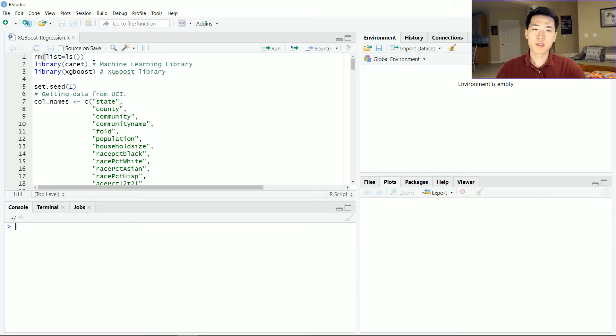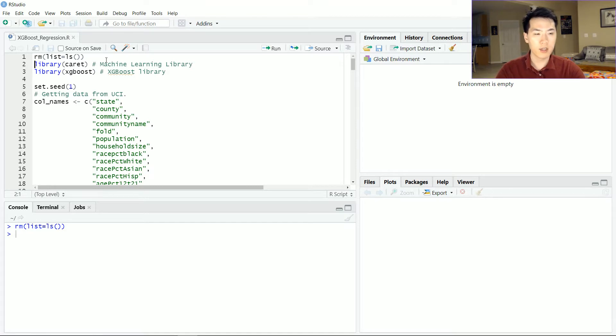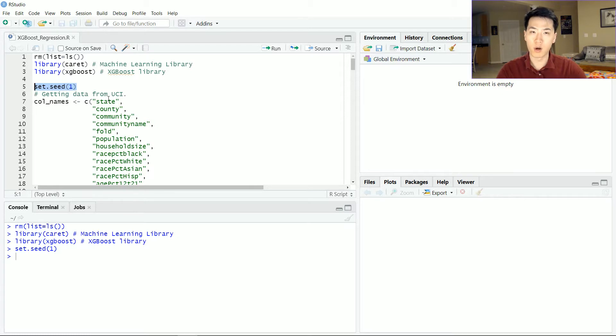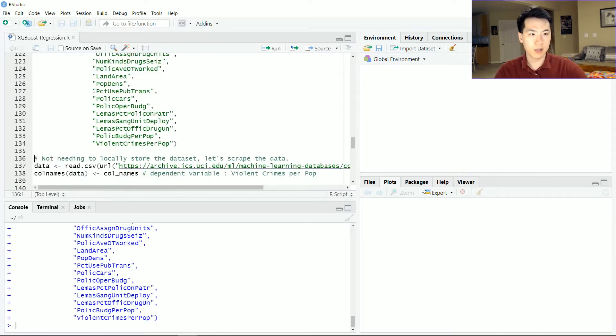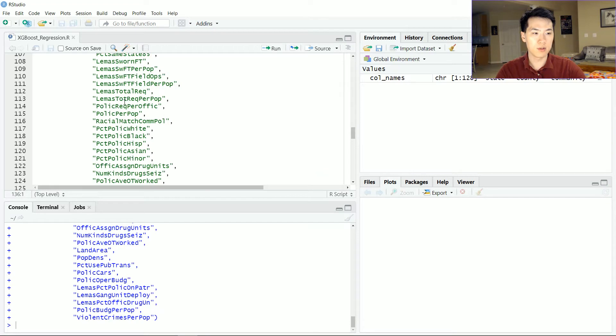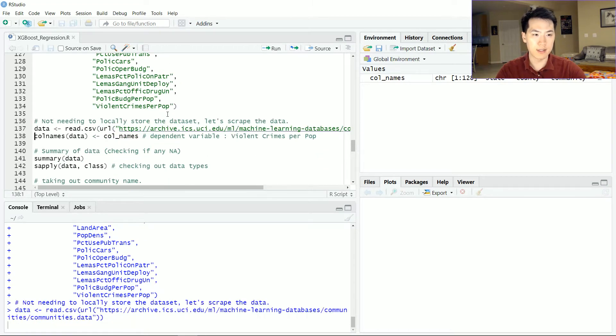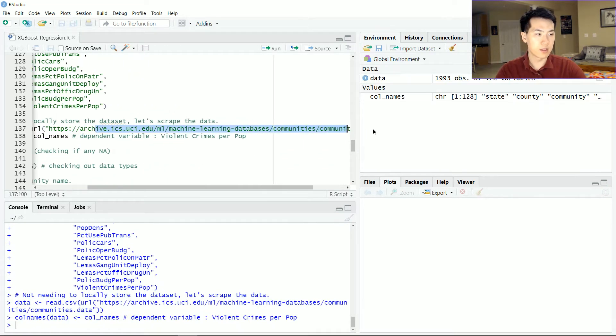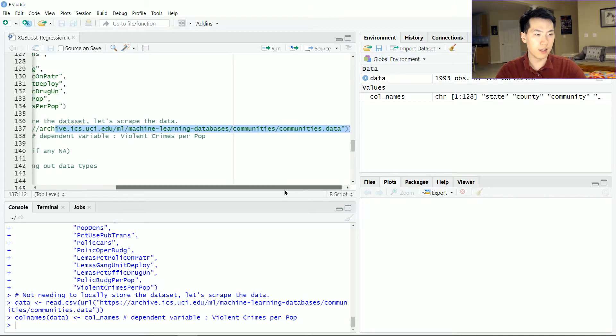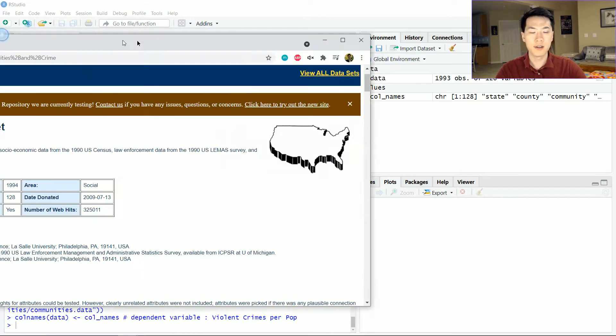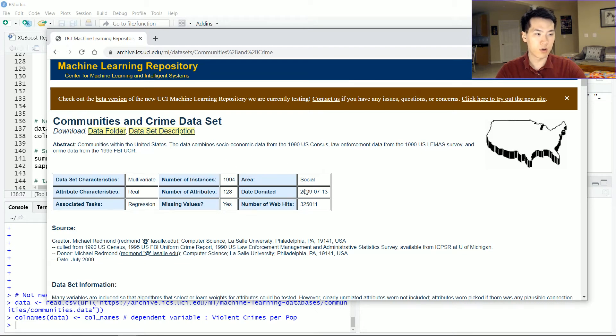Okay, so this is going to be my demonstration on XGBoost. Over here, I'll just remove everything, clear out all your global variables and hidden variables, load in your libraries—caret and XGBoost—set your seed to whatever you want for reproducible code. And this is the column names which I'm going to be using to name my specific data set. I'm reading in my data set from this URL, the community's data.